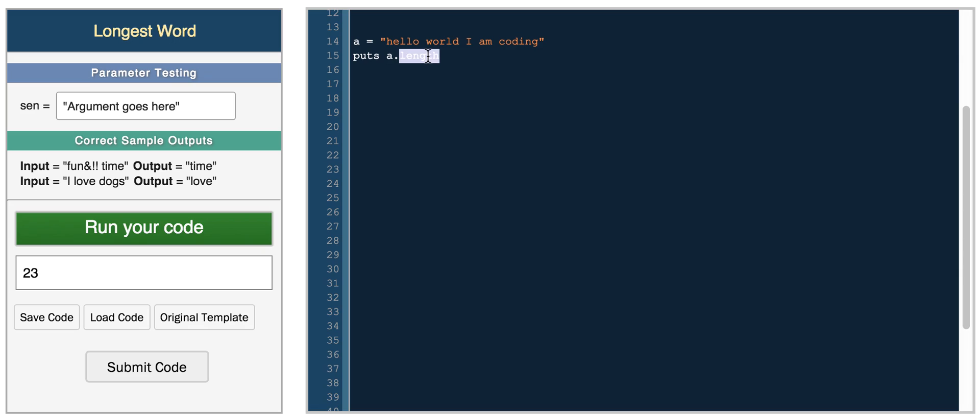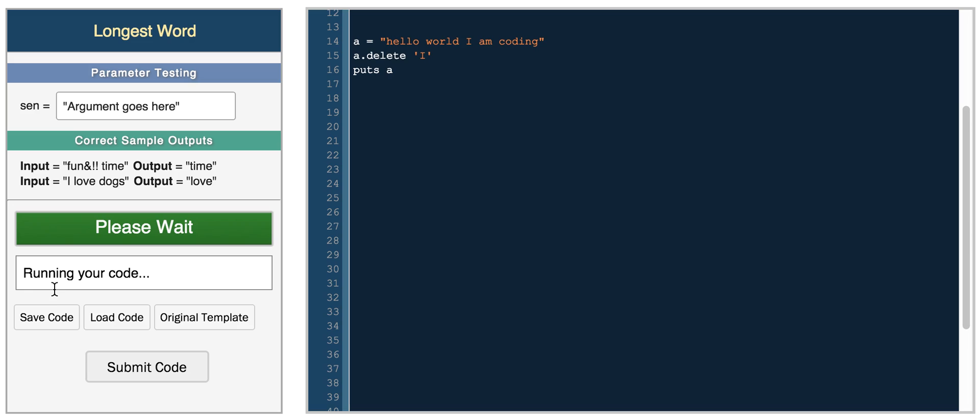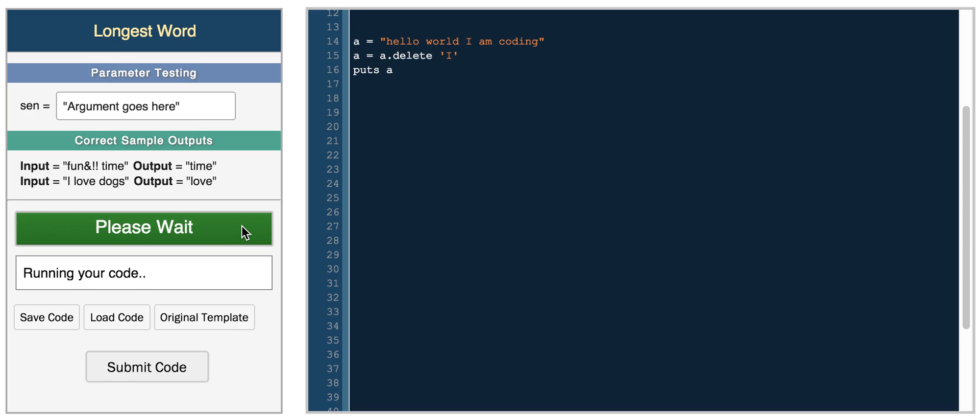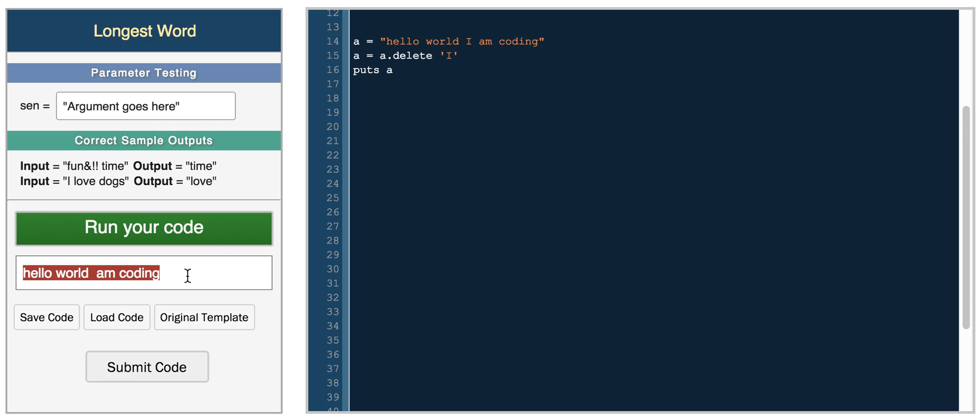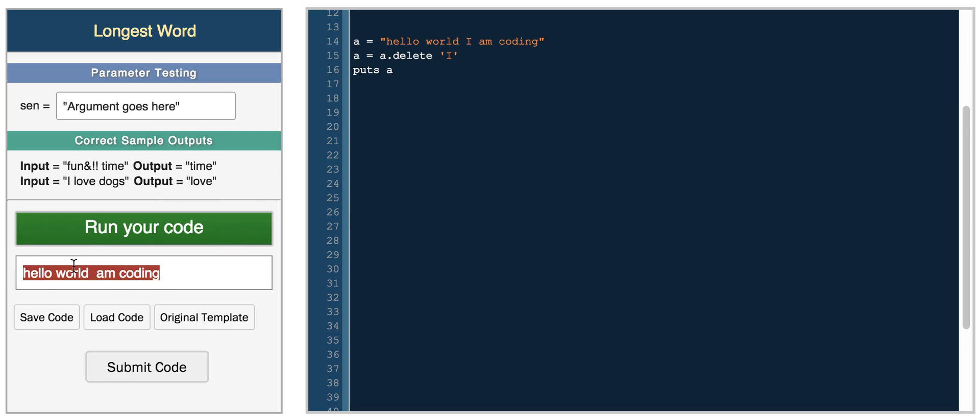You can even delete things, so you can do A delete, and then if we want to delete the I, and then we put A. We get hello, whoops, A equals A delete I. And now we get the I's removed from the string, so hello world space space coding.